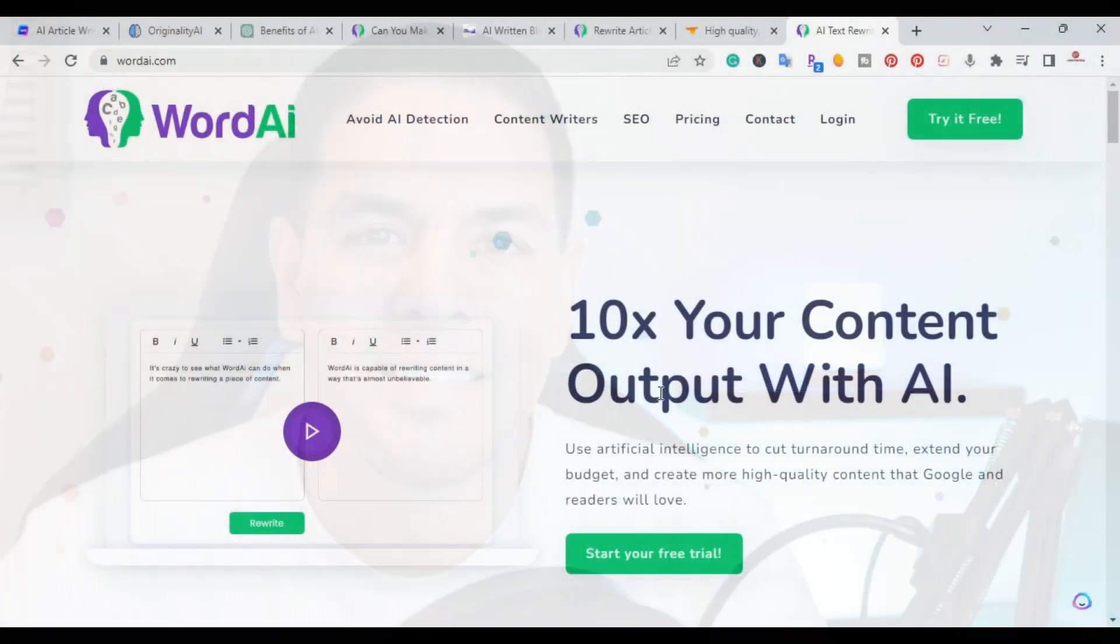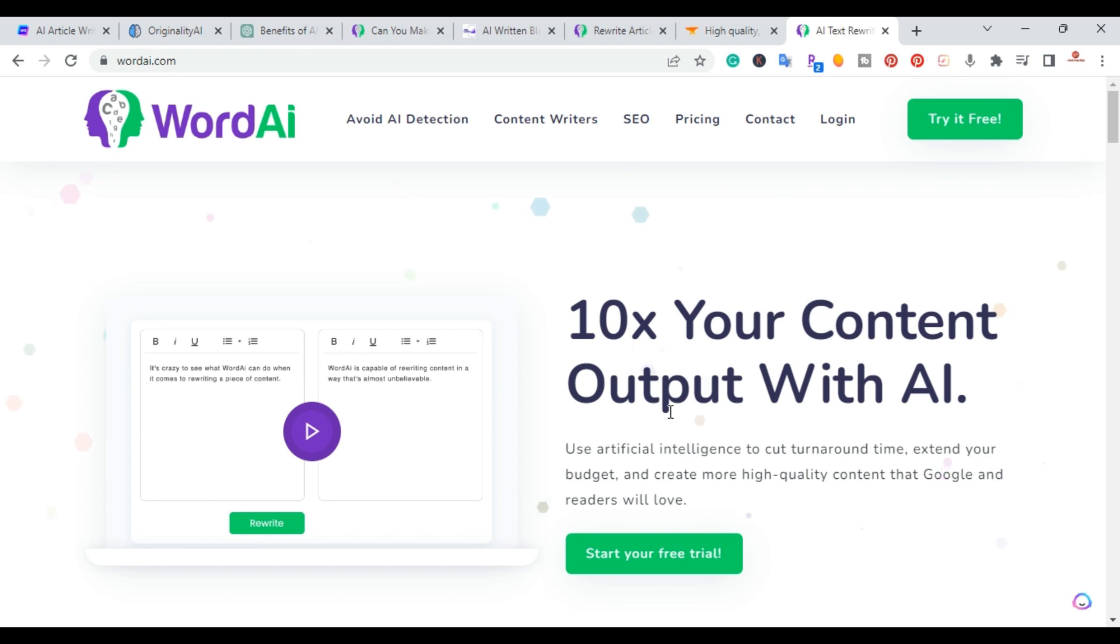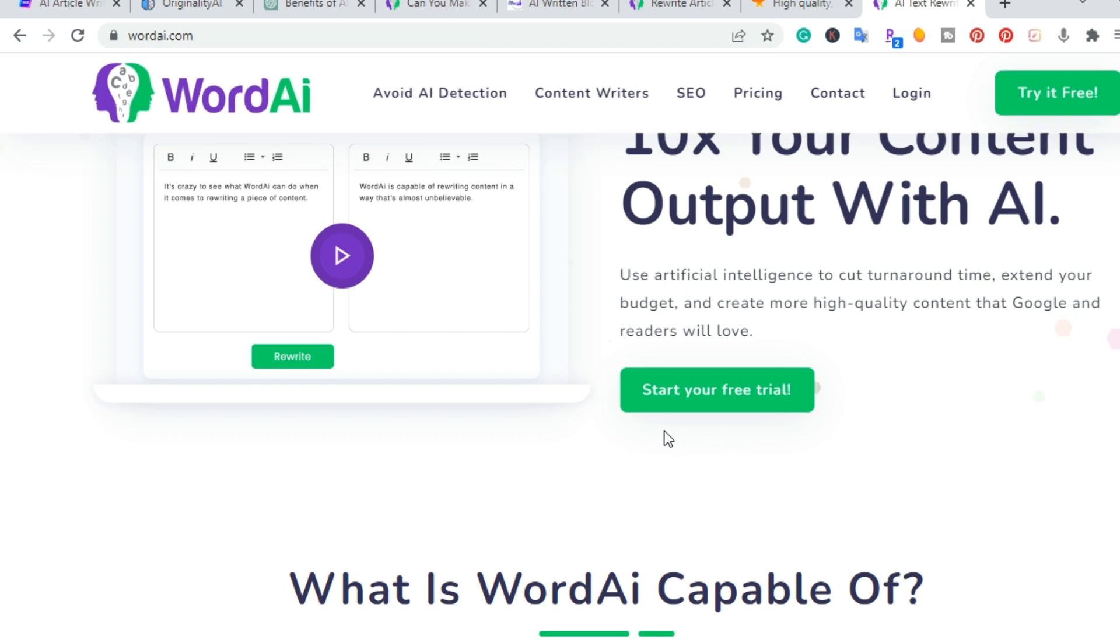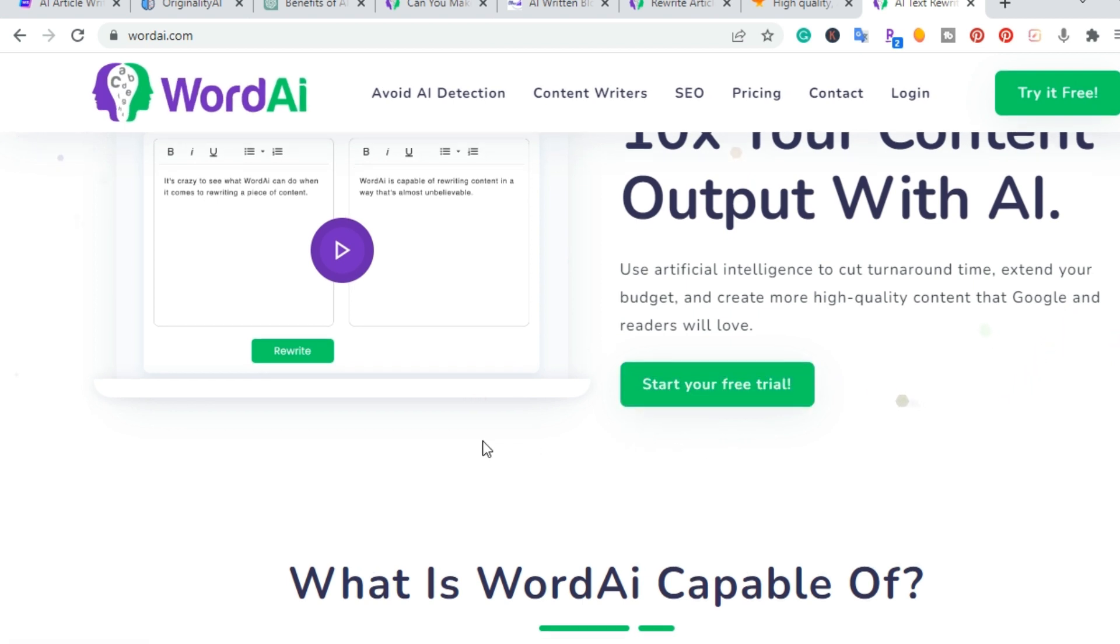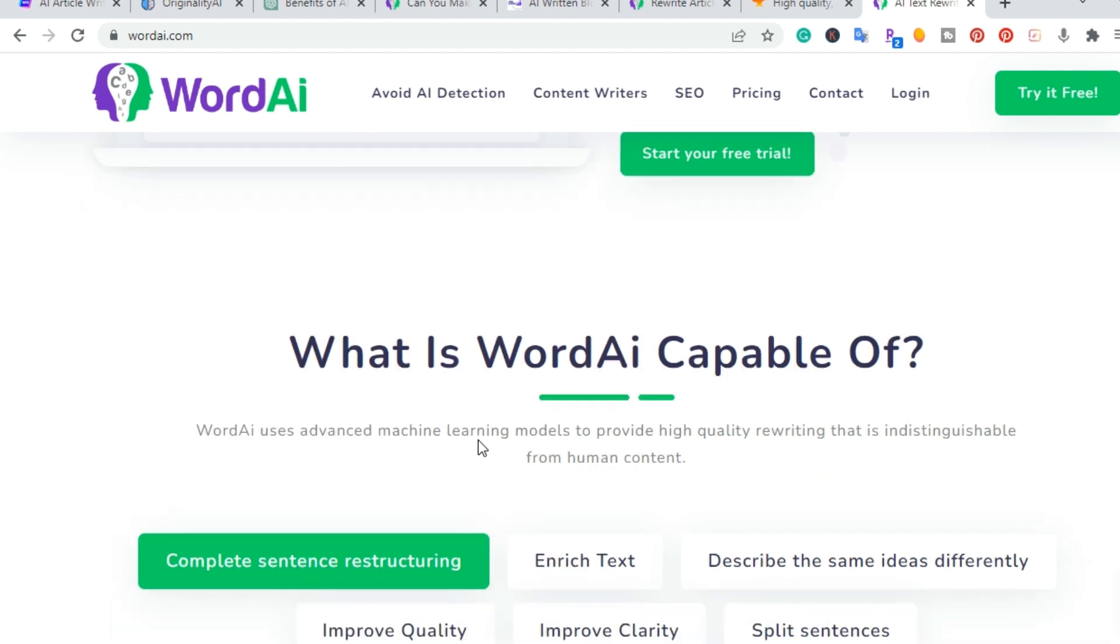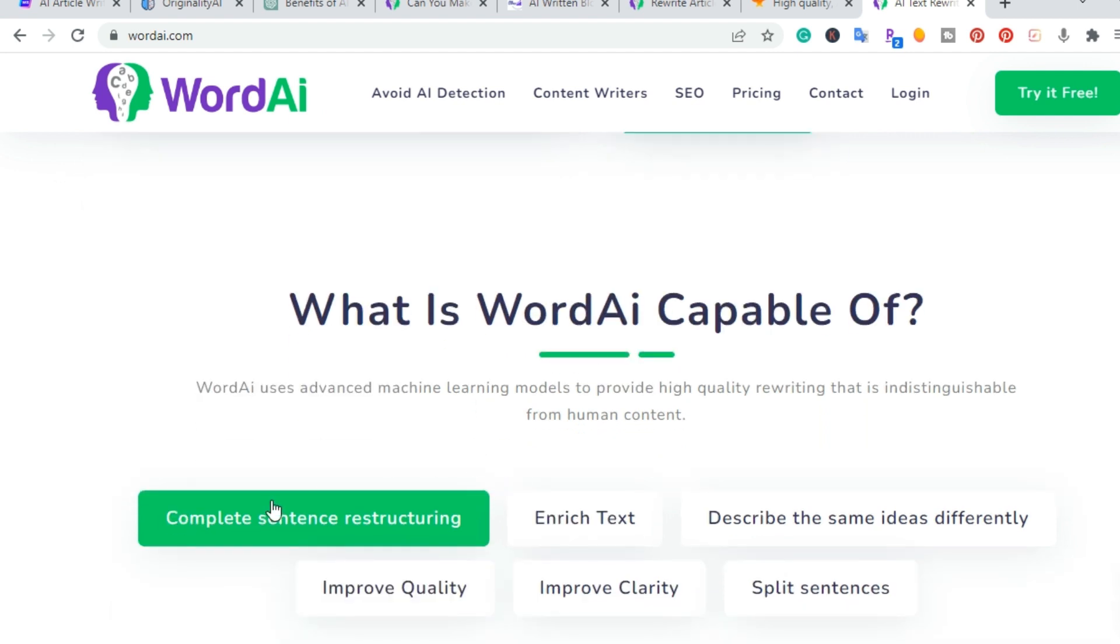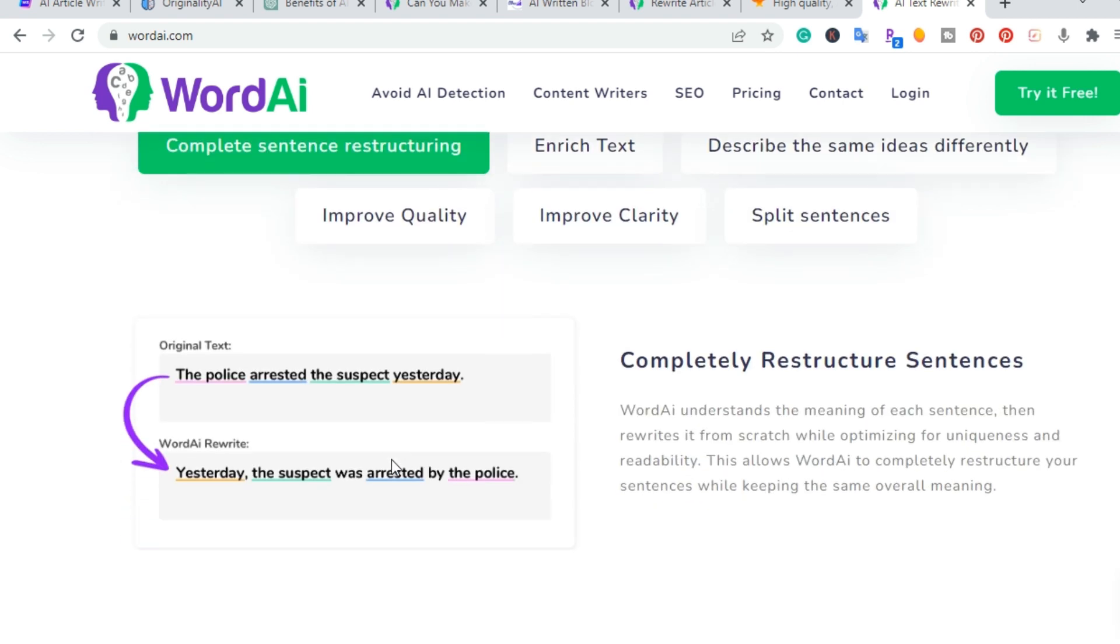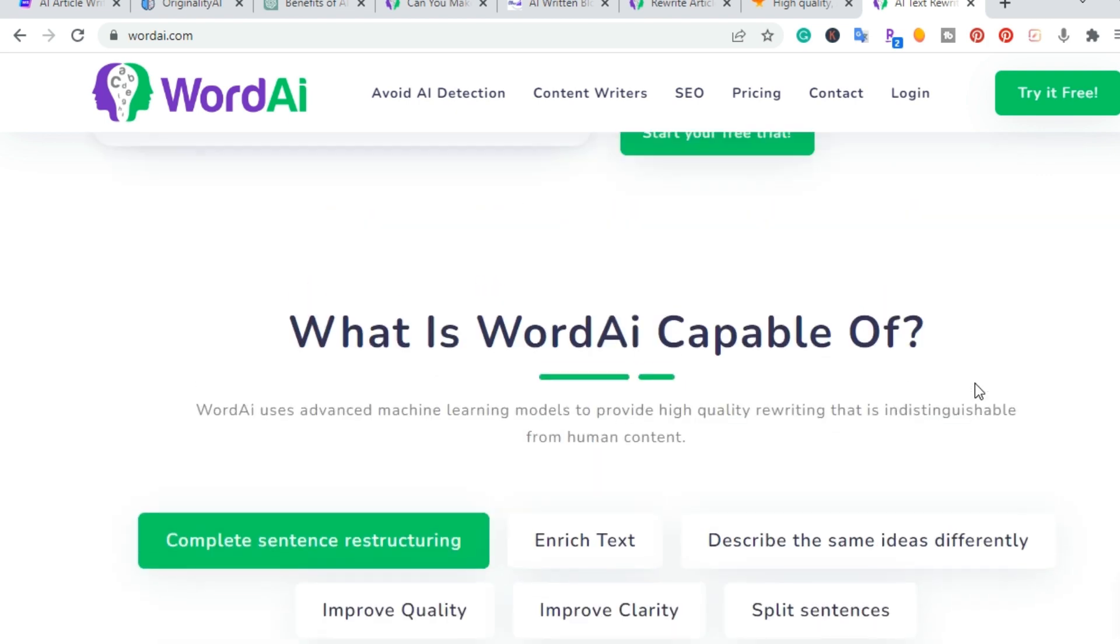So I'm here on the Word AI website. Right here you have use artificial intelligence to cut turnaround time, extend your budget, and create more high quality content that Google and readers love. I'll put a link in the description where you can get access to this three-day free trial. It says what is Word AI capable of? It has the ability to complete sentence restructuring, enhance text, describe the same thing differently, improve quality, improve clarity, and split sentences. So it basically has a complete restructure sentence.